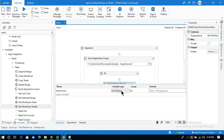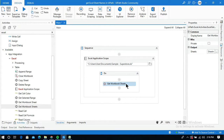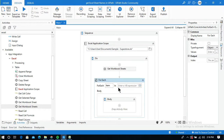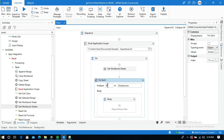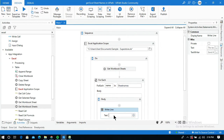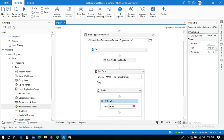To iterate through all the sheet names, I use a For Each activity — 'for each name in sheet names'. To display each sheet name I add a Write Line activity and give it 'name.ToString'. Now let me run the process.